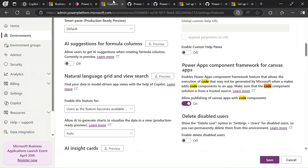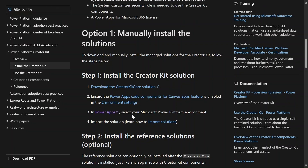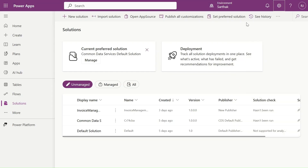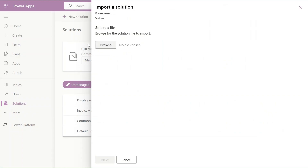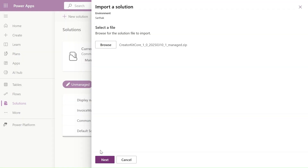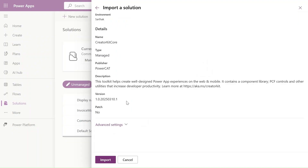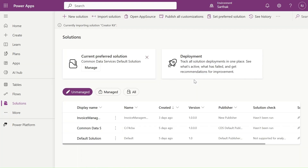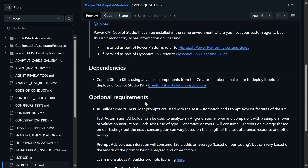The first thing is done. Now we select our environment and import the solution. Let's go to make.powerapps.com, confirm our solution is correct, and click 'Import solution.' Click Browse, attach the solution, then click Next. Our solution is currently importing and processing. Let's click Import. Our solution is importing — we're done with the first step and the dependencies.